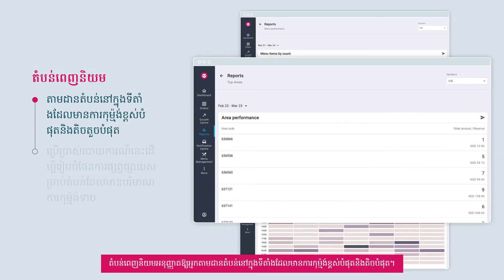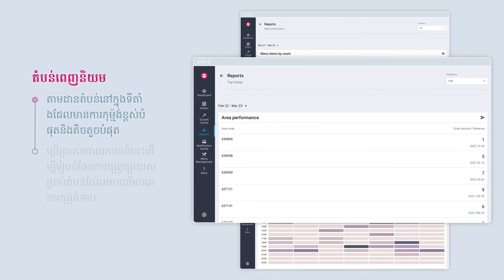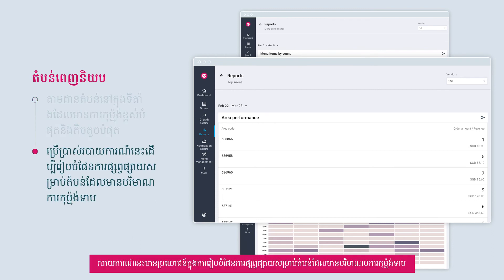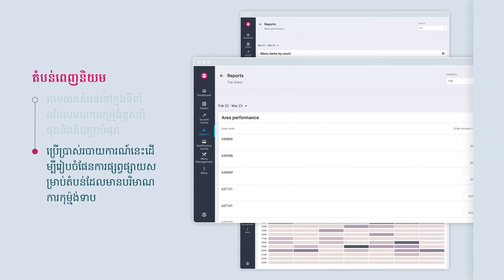Top Areas allows you to track areas within a zone with the highest and fewest orders. This report is useful in planning for promotions for areas with lower order volume.